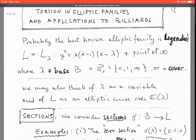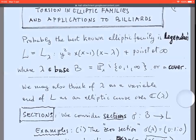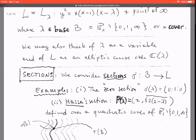We have a family for varying lambda, but an alternative viewpoint is that we can think of lambda as a variable and see the equation as defining an elliptic curve over the field of rational functions of lambda, with complex coefficients or coefficients in some other field. Another important object in my talk is sections.